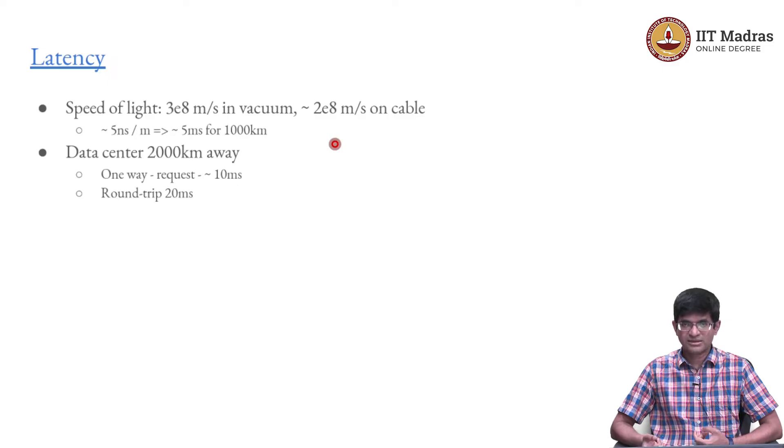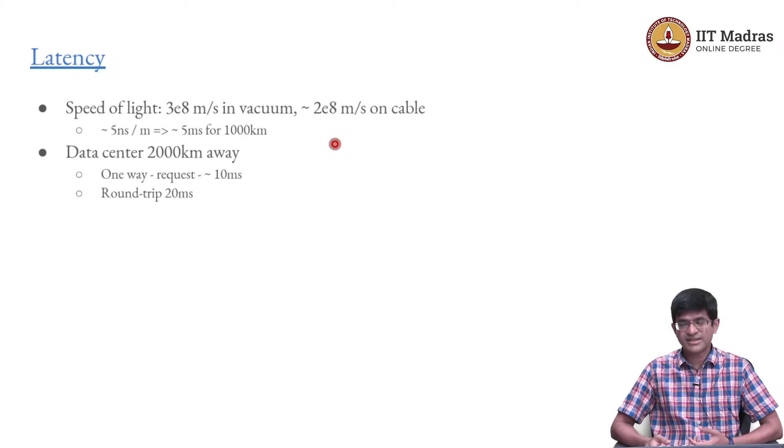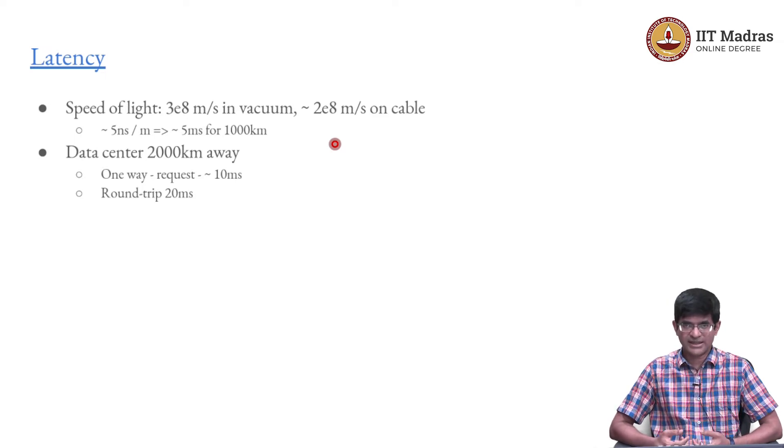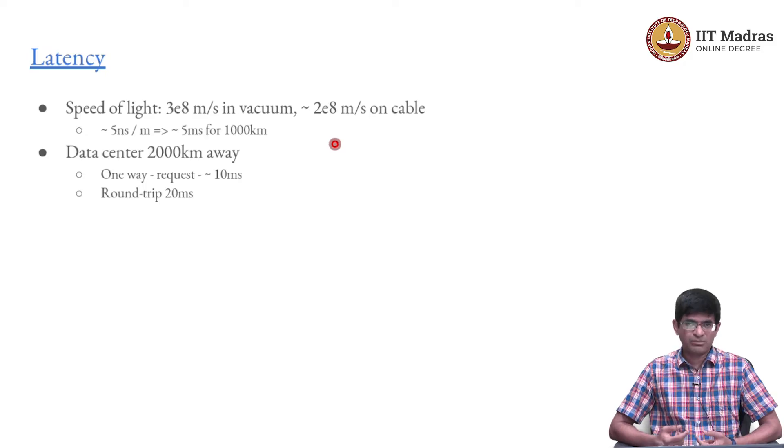One way the request is going to take 10 milliseconds, which means that the round trip, my request goes from my computer here to the server in Delhi, 10 milliseconds response, even if the server is instantaneous, the response takes another 10 milliseconds to come back. So I have a round trip of 20 milliseconds.